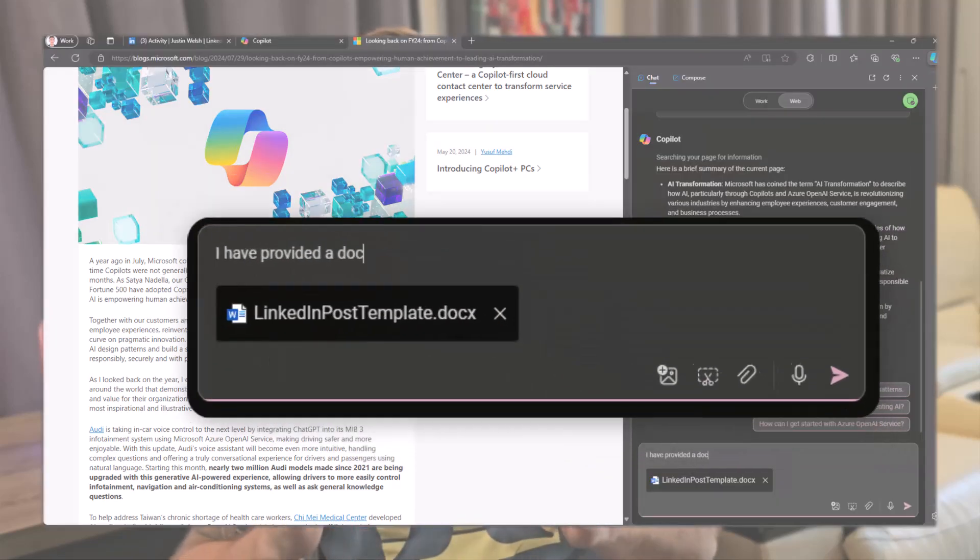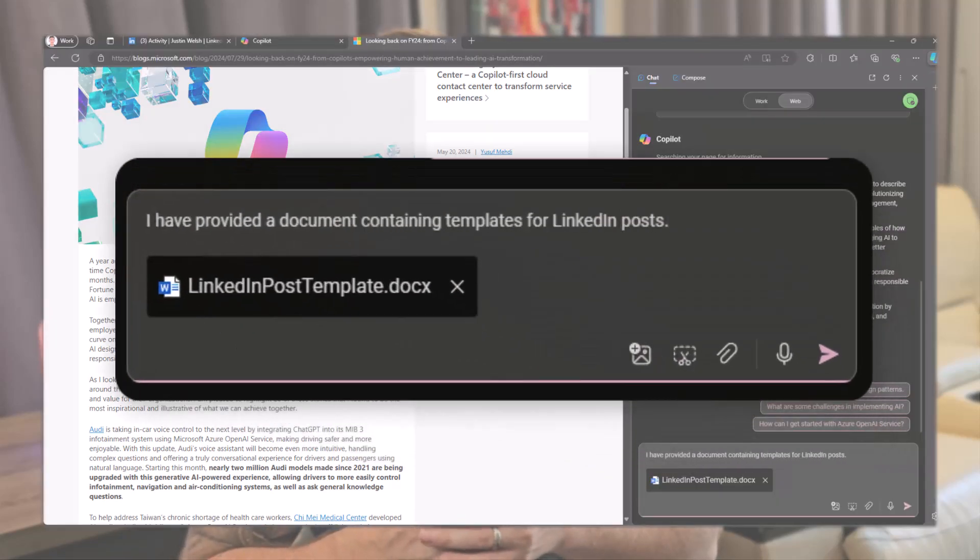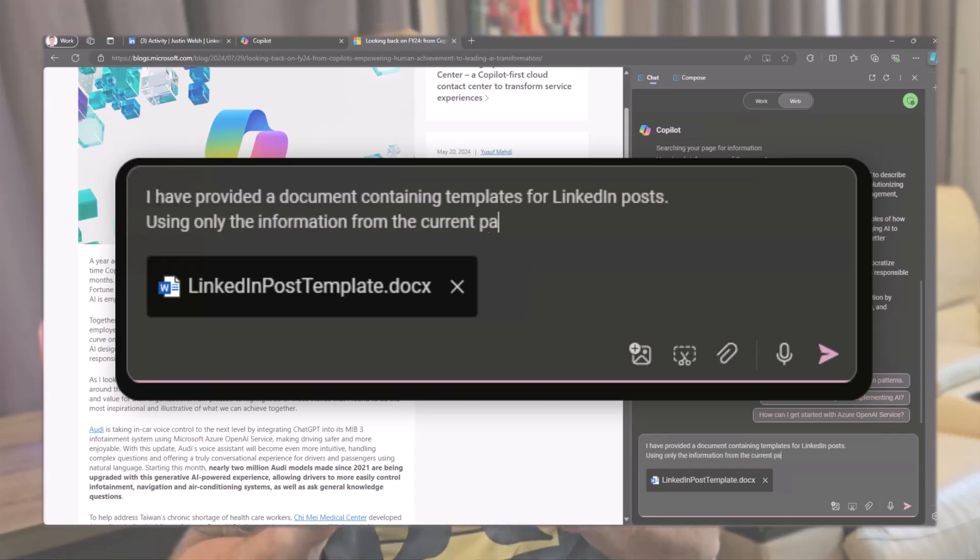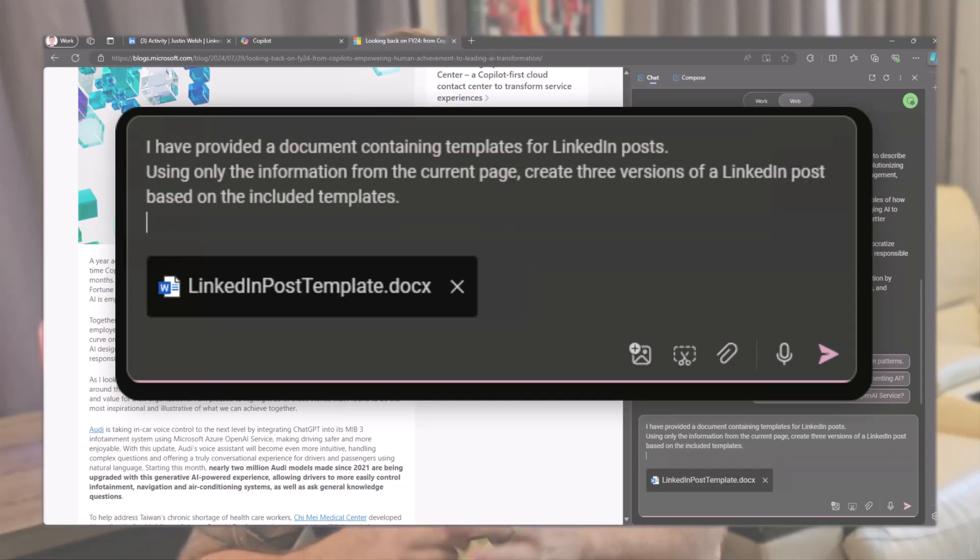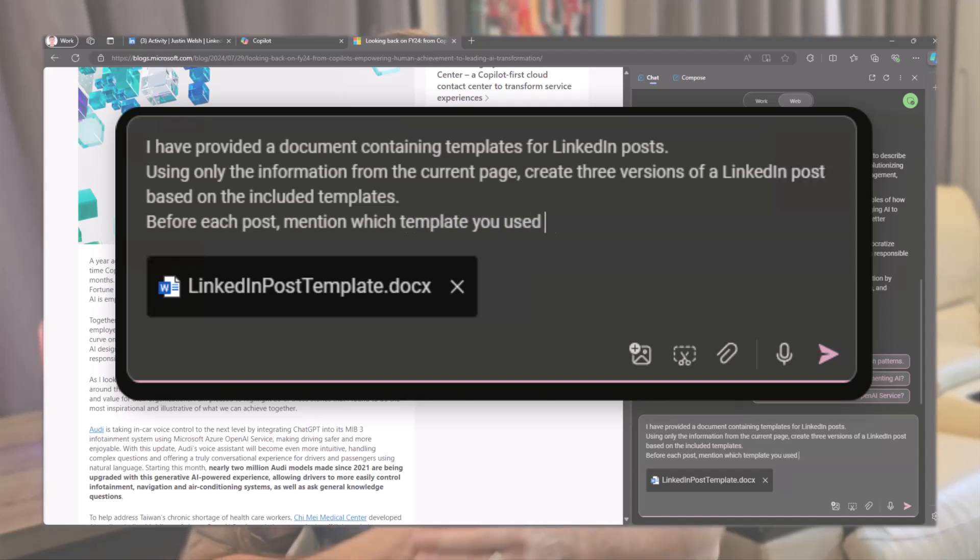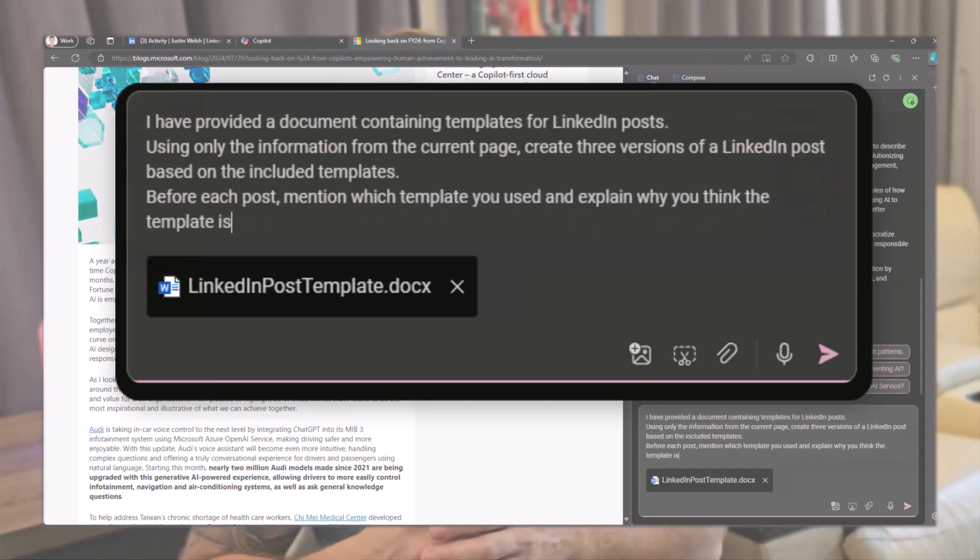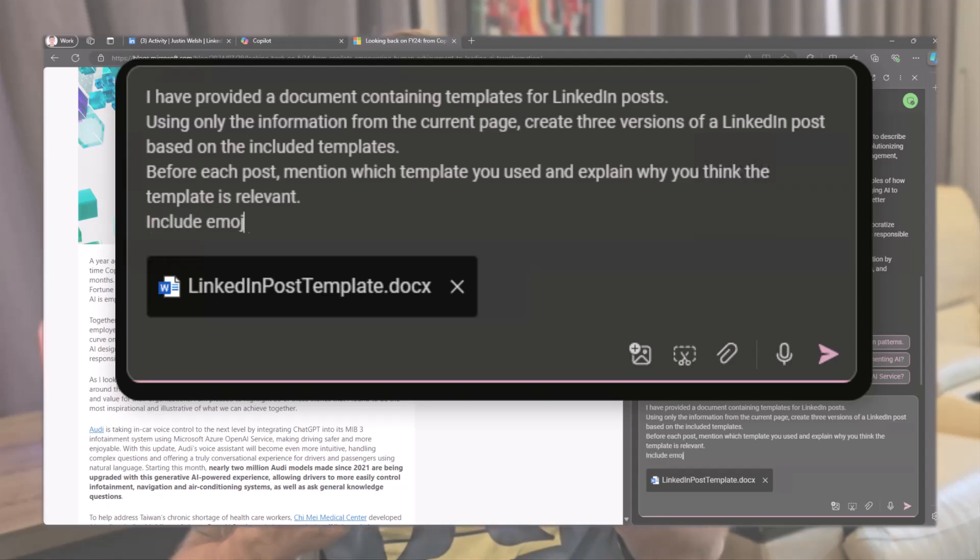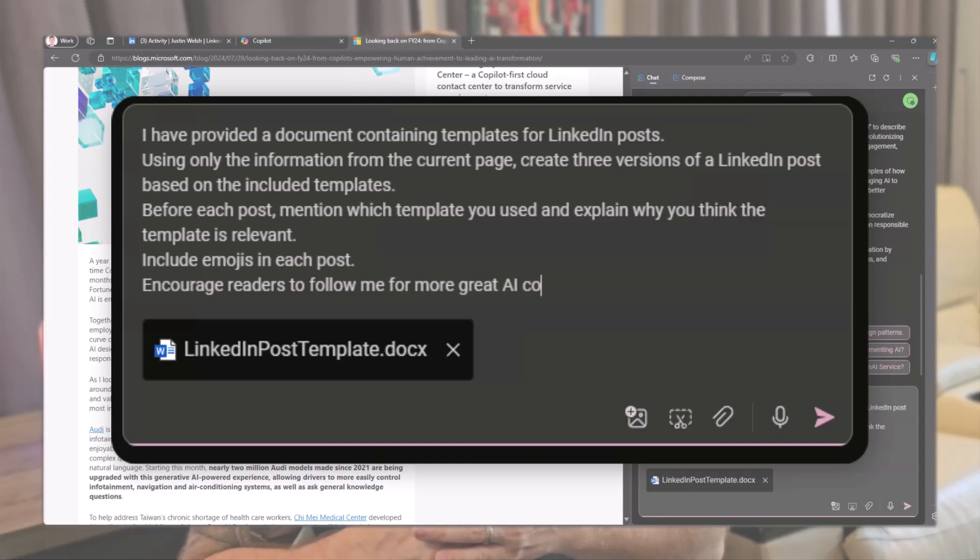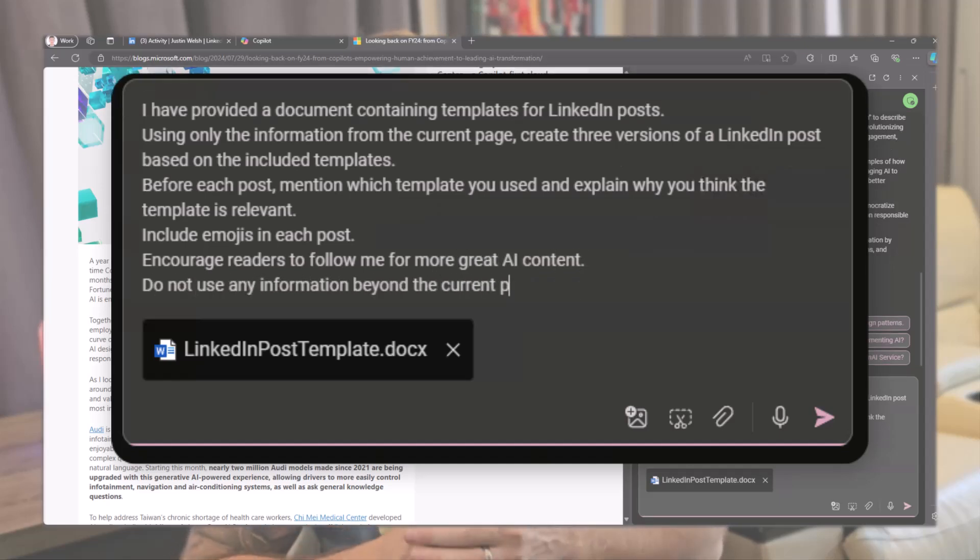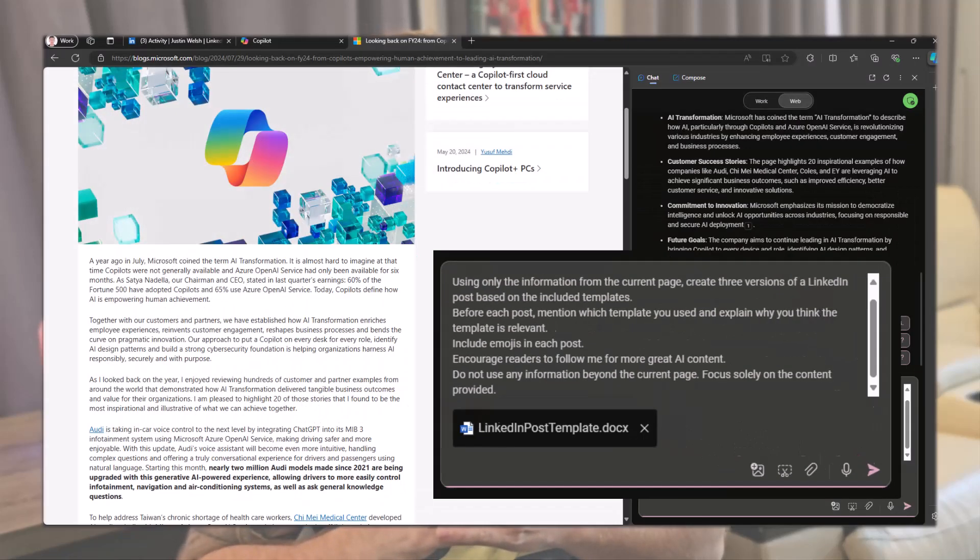I have provided a document containing templates for LinkedIn posts. Using only the information from the current page, create three versions of a LinkedIn post based on the included templates. Before each post, mention which template you use and explain why you think the template is relevant. Include emojis in each post. Encourage reader to follow me for more great AI content. Do not use any information beyond the current page. Focus solely on the content provided.